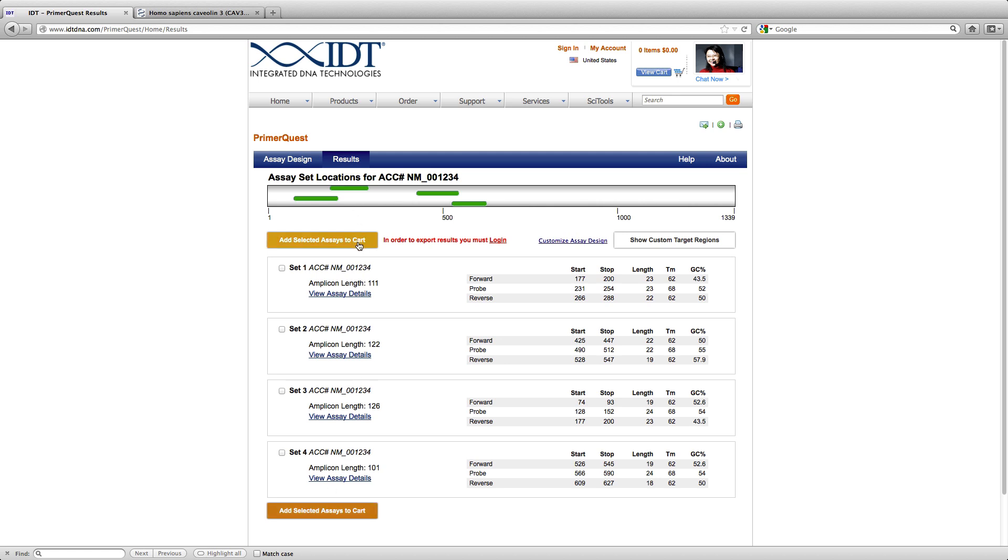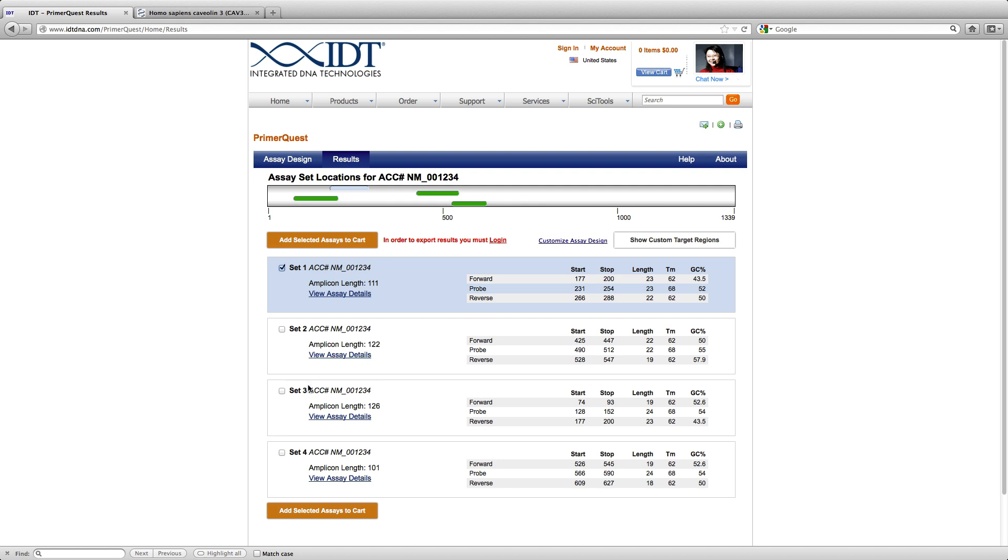And the design tool has given me four different amplicons possible. If I need to know where this amplicon resides across the entire transcript, I will just click on it and it highlights it and changes the color of that amplicon. So I am interested in these top two assays and I know each of these now are spanning the two different junctions that I listed.